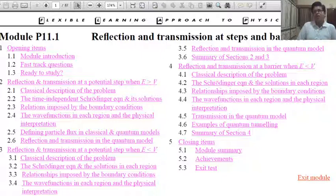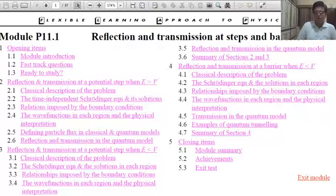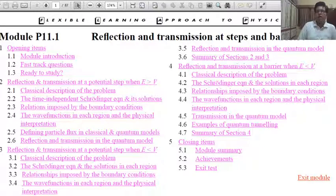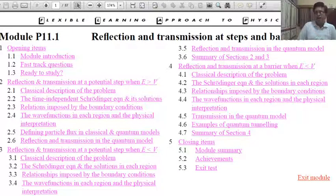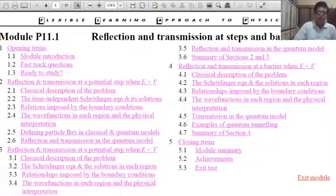If you read this article, you will learn many things. The opening items include Module Introduction, Fast Track Questions, and Ready to Study. Section 2 covers Reflection and Transmission at Potential Steps when E > V. Section 3: when E < V. Section 4: Reflection and Transmission at a Barrier when E < V. Section 5: Summary, Achievements, and Exit Test. Let us start.